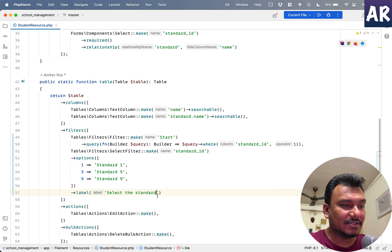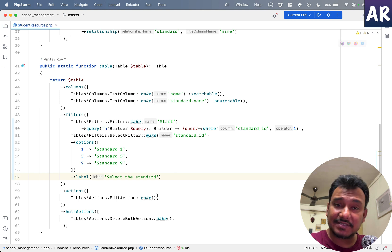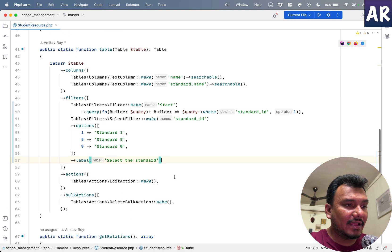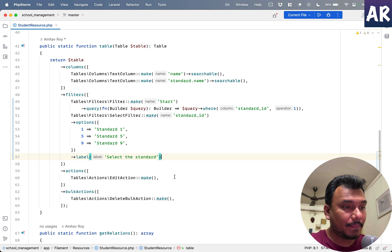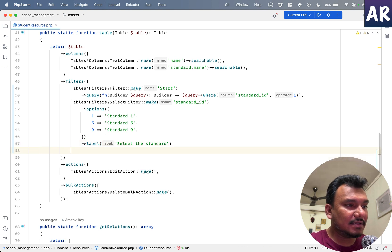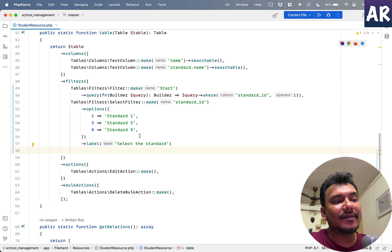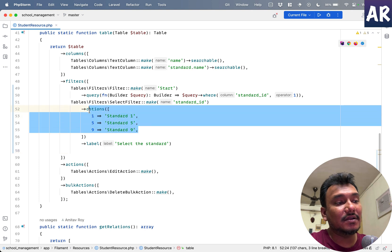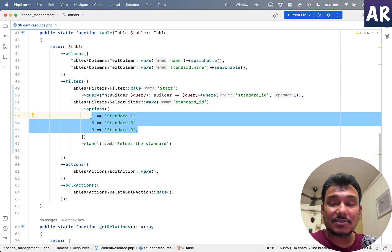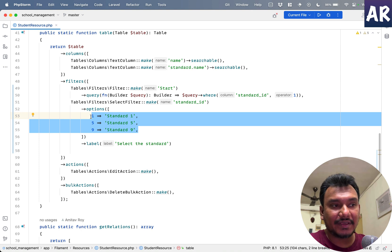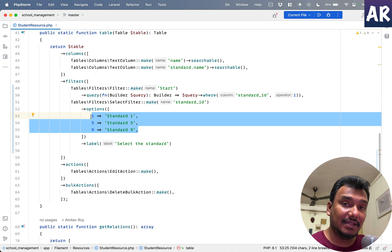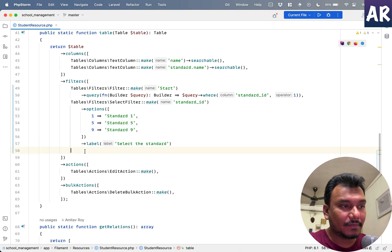As you can see, I have just written a few lines of code and we are getting so many things out of the box, which is nice. And then the last one which I would like to show you is...